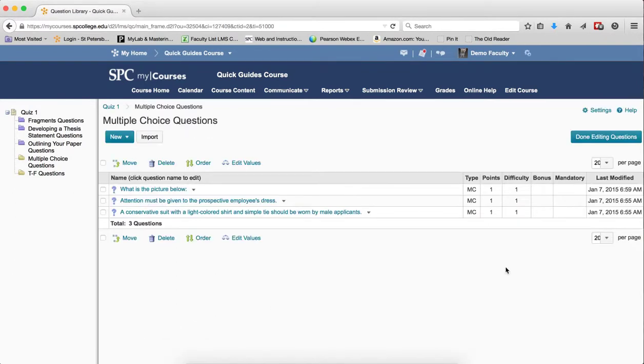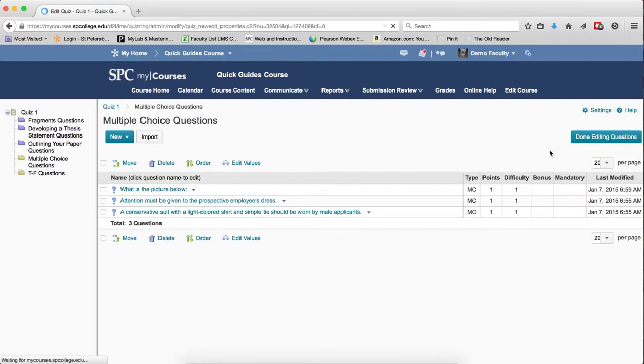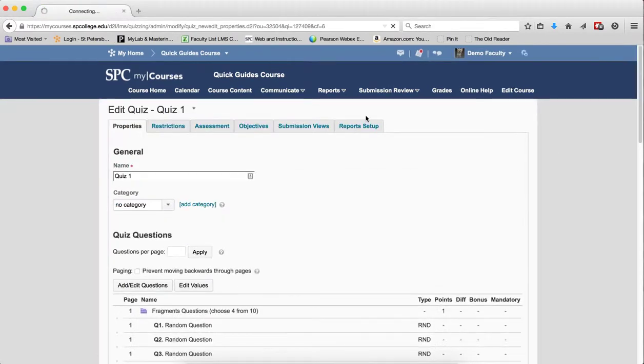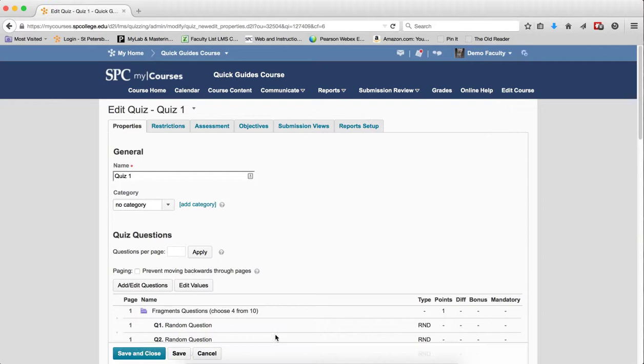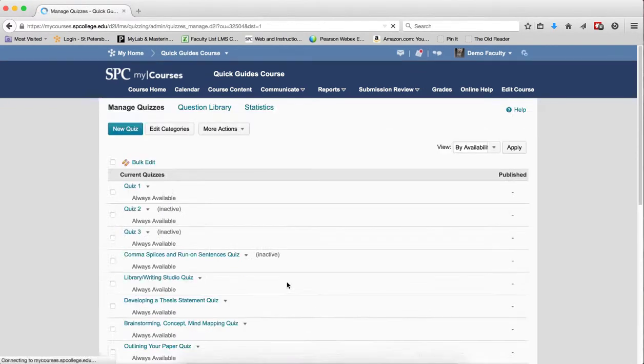When you're done, click on Done Editing Questions. This will return you to the Edit Quiz area. Click on Save and Close.